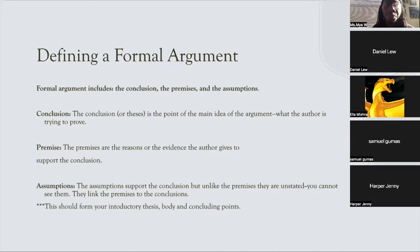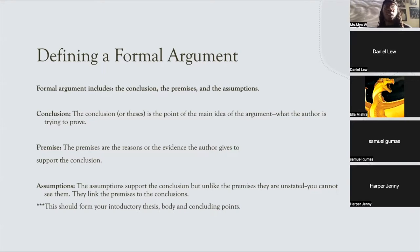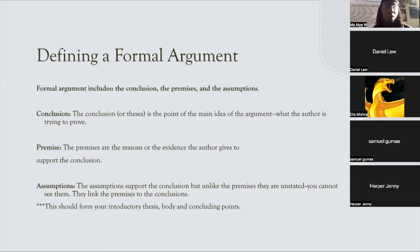A formal argument includes a conclusion, the premise, and the assumptions. The conclusion is the thesis — the main idea or the main argument. What are you trying to prove? What is the author or the speaker trying to prove to their audience or reader? The premise is the reasons or the evidence that the author or speaker gives to support the conclusion.